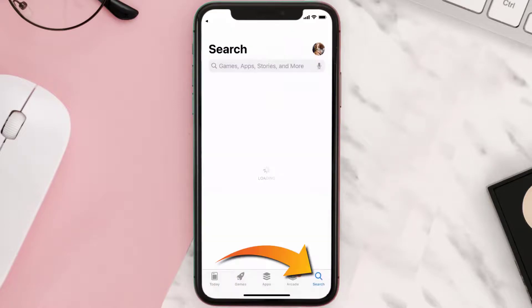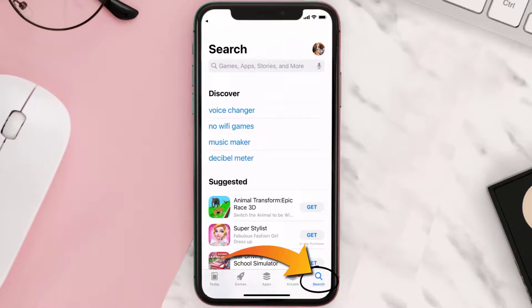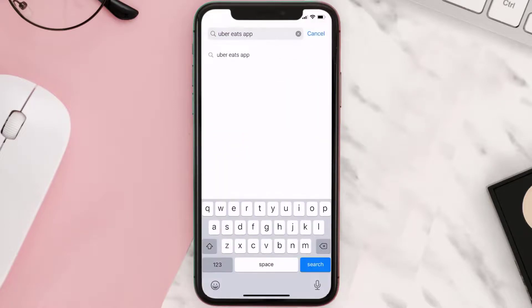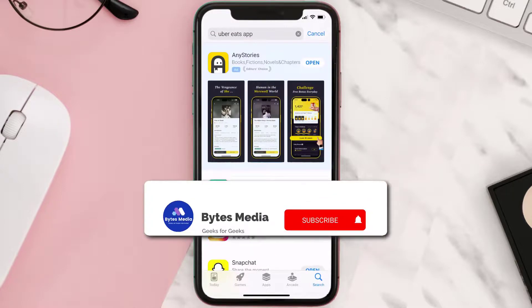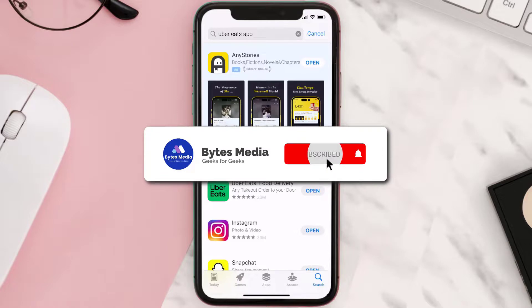Once uninstalled, open up the App Store and search for the Uber Eats app in the search bar, then tap the Get button to install it back on your device. Hopefully this will fix the issue.